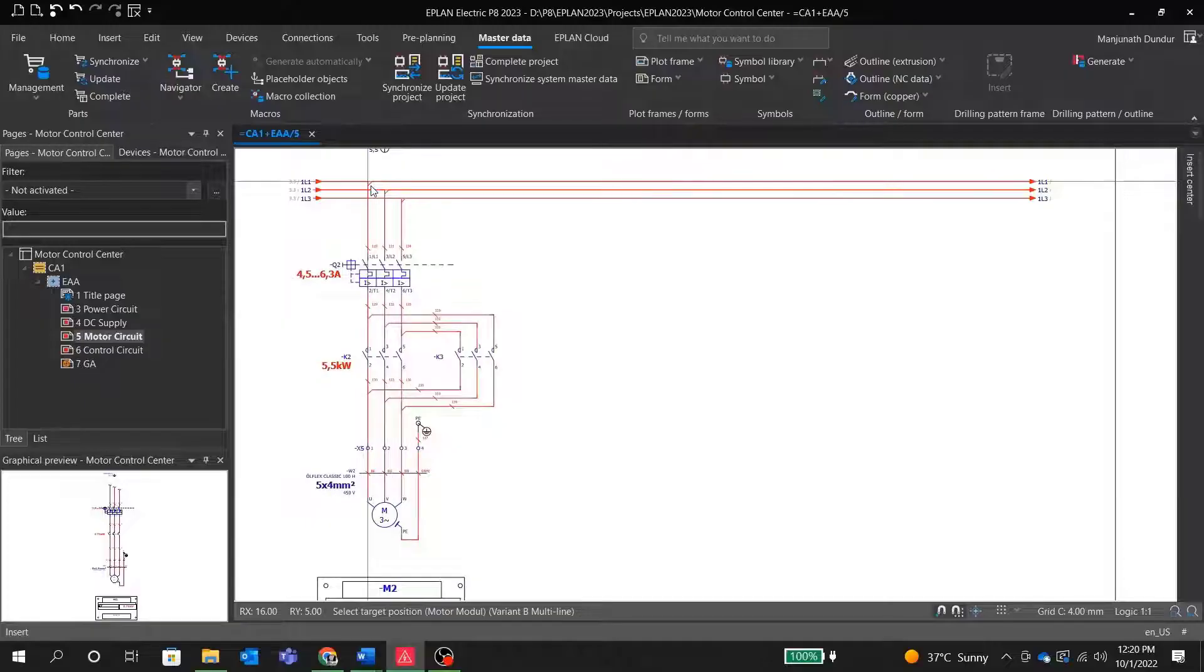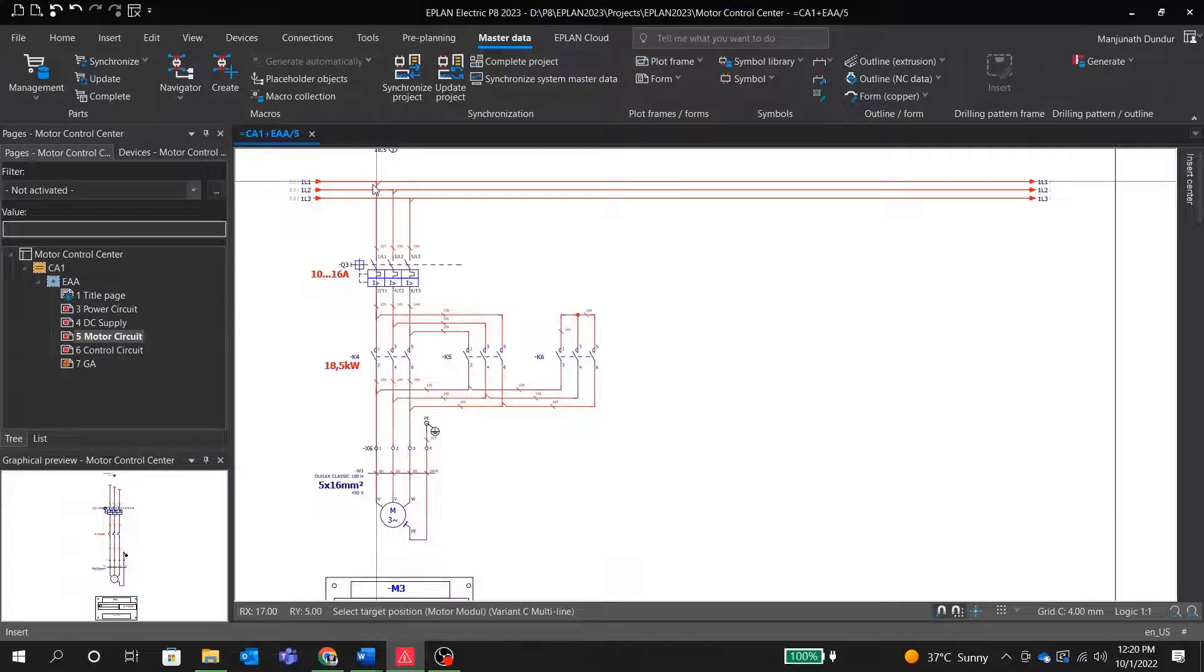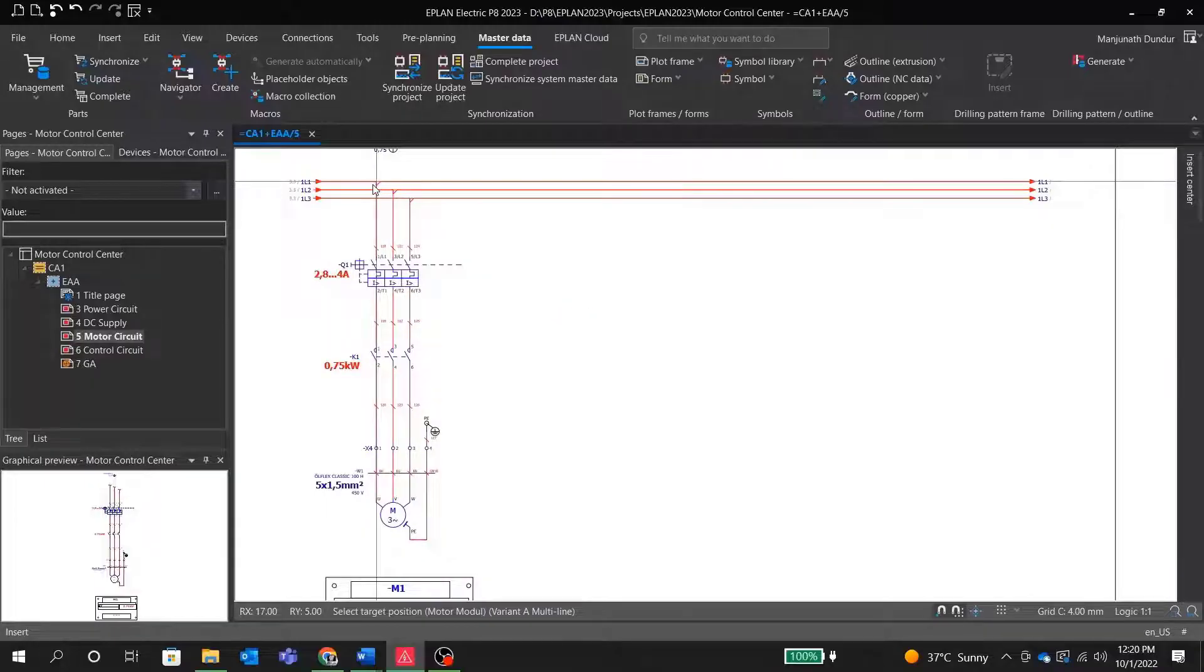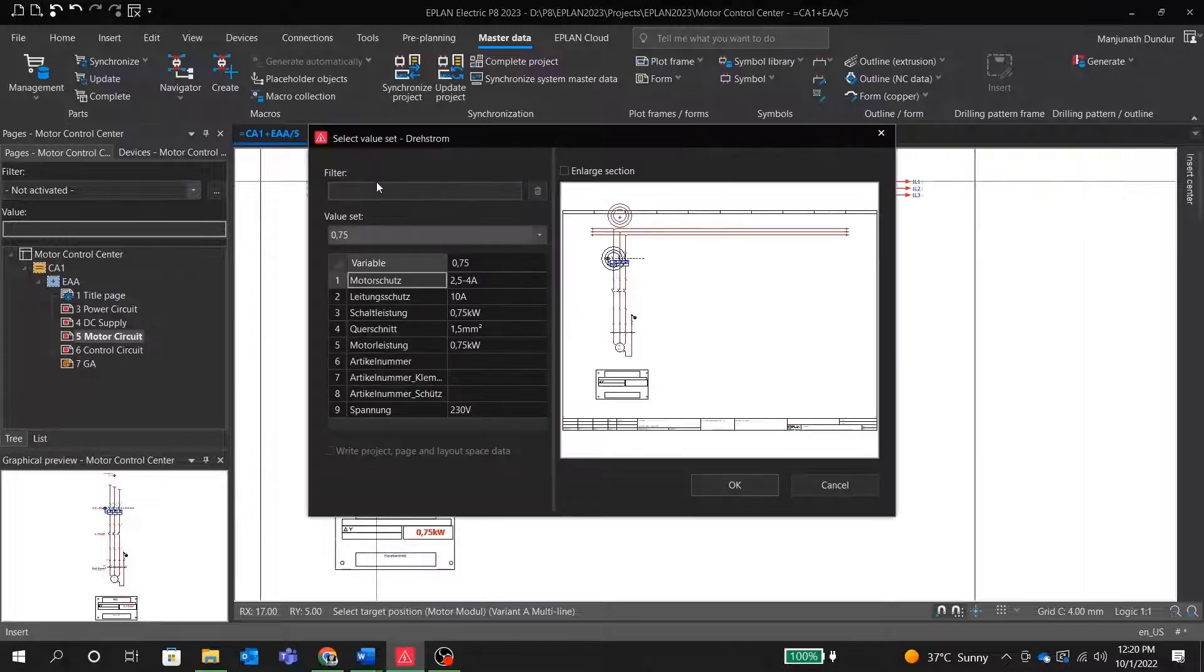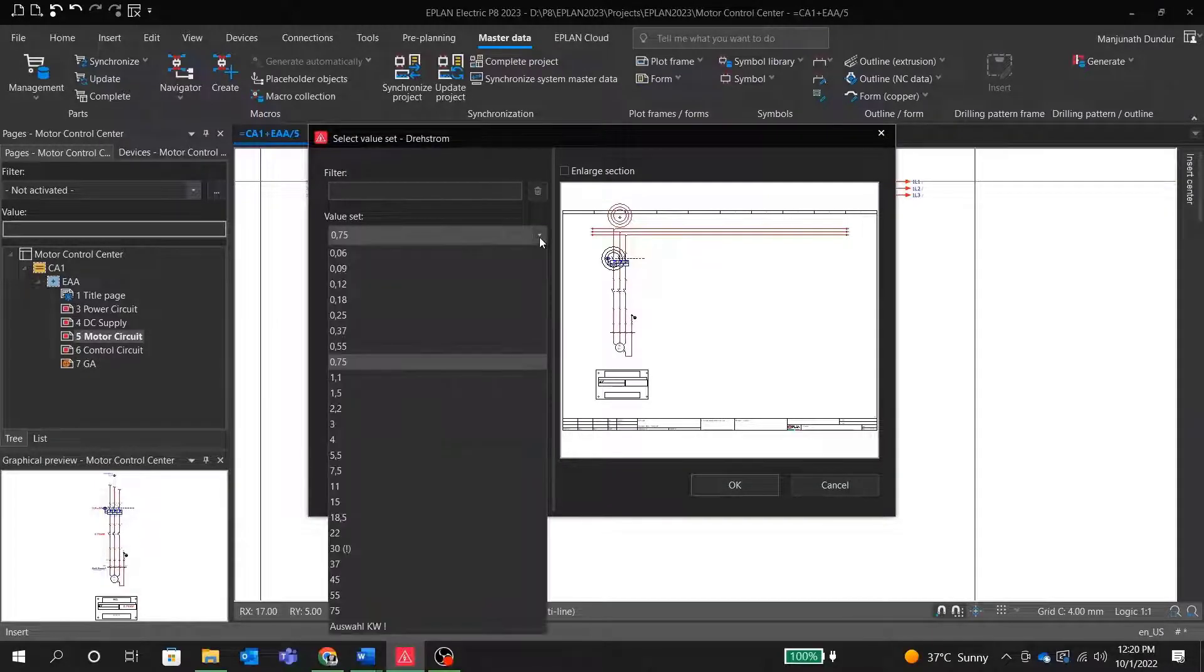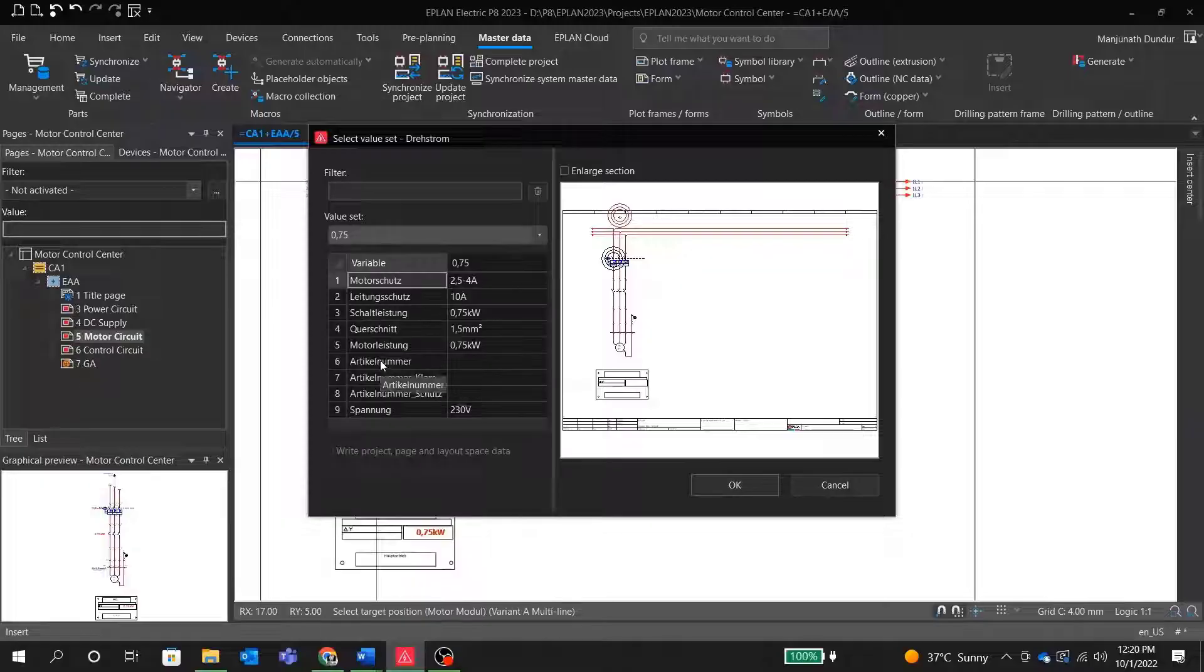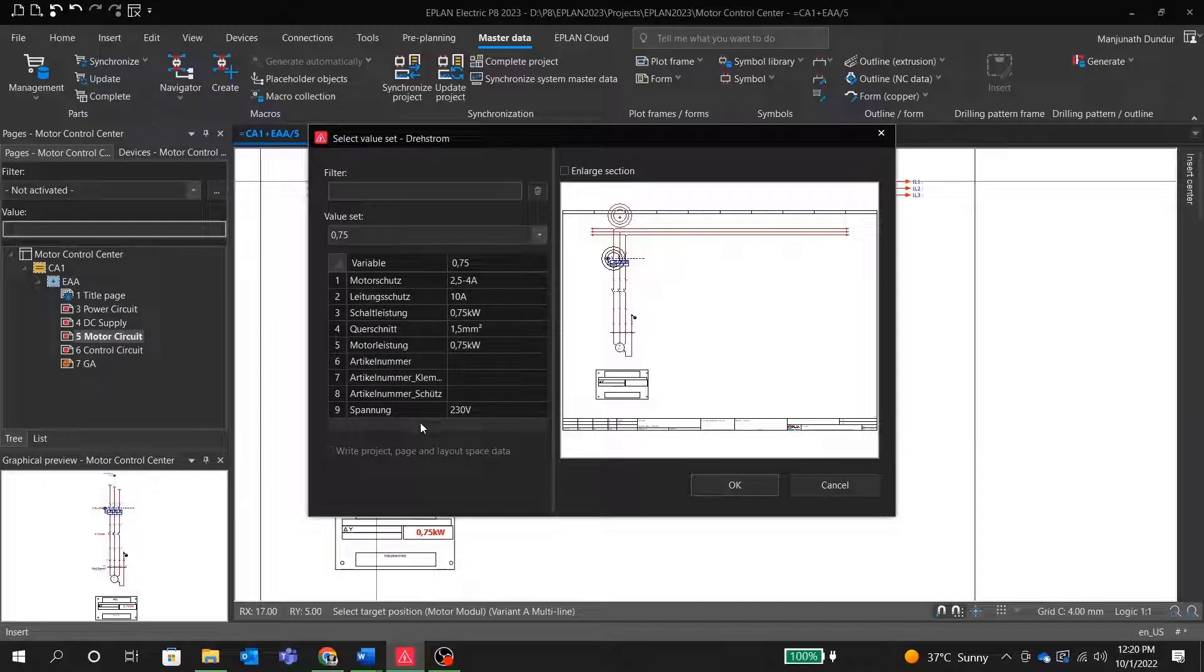And then we want to go ahead and insert our motor starter macro. This macro is a DOL type of motor starter. If we change a variant, we have a forward and reverse starter. Again, if you change a variant, you can see now we have a star and delta variant. So in short, the same macro can have different variants for different use cases. Similarly, we can have micro variants for soft starters and VFDs.